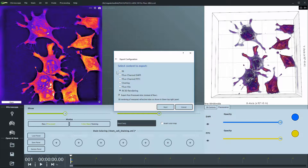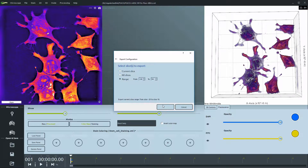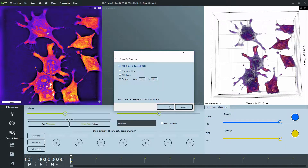If you selected the refractive index or an overlay, you can then proceed by choosing which slices you would like to export. You can see the numbers on the slider — either export the current one, all of them, or a range.